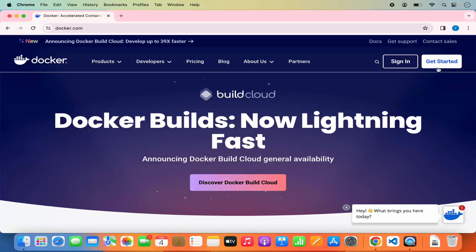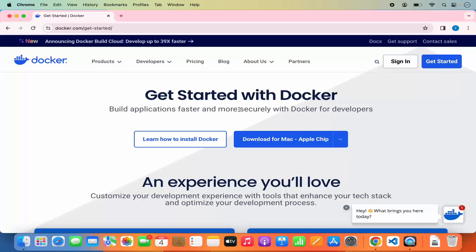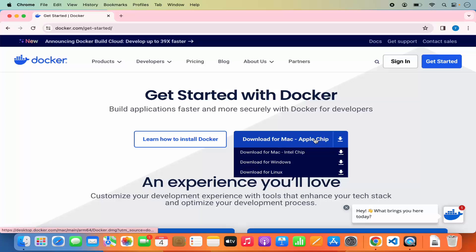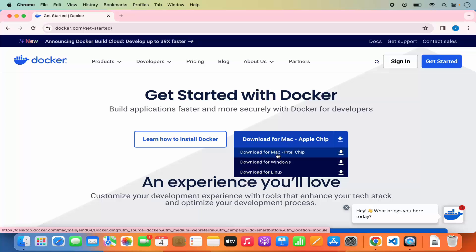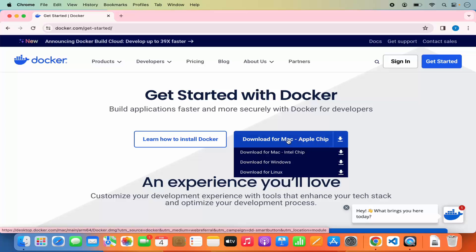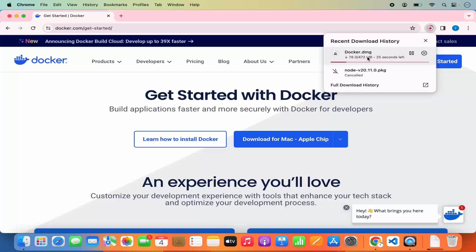To install Docker, click on 'Get Started'. On this page you'll see options to install Docker. The first option is Docker for Mac with Apple chips — if you have an M1, M2, or M3 chip, click that button. If you have a Mac with Intel chips, click the Intel chip option instead. I have a MacBook with Apple chips, so I'm going to click 'Download for Mac, Apple chip', which starts the download of the DMG file.